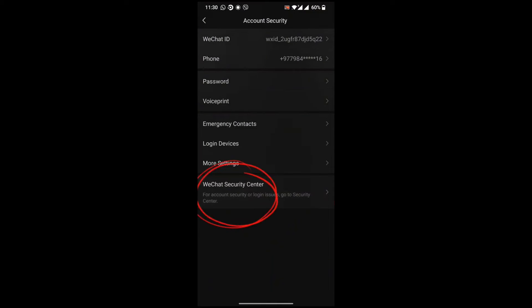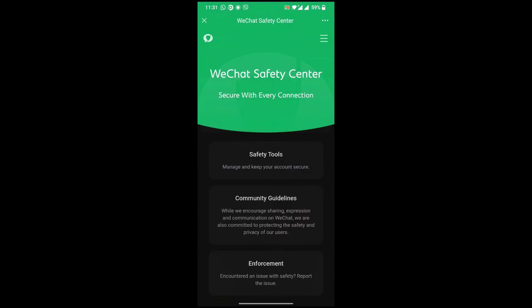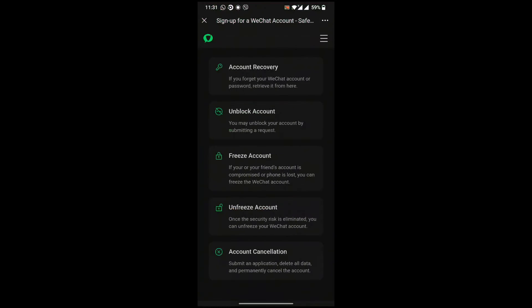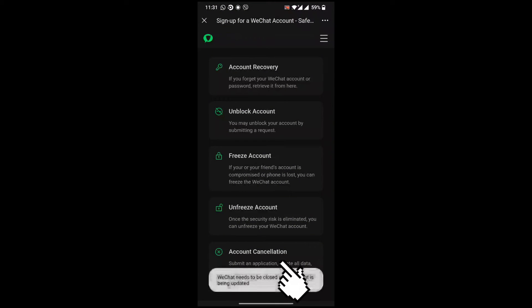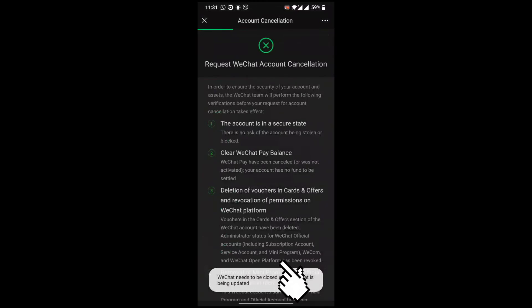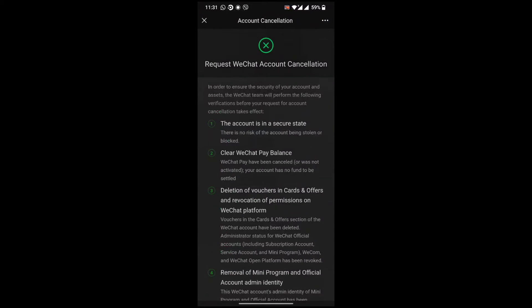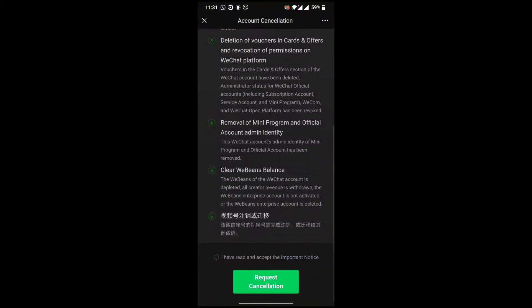Click on this and here are three options. Go to Safety Tools. Now you can see at the bottom Account Cancellation. Click on this, read the terms and conditions, scroll down and tick mark this.